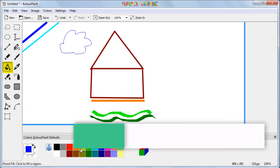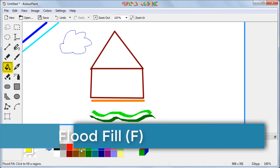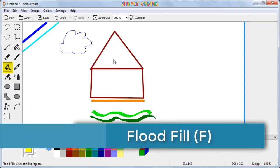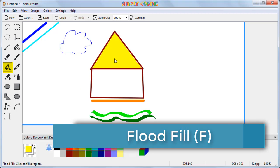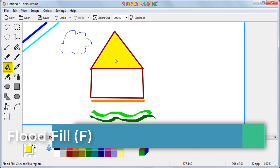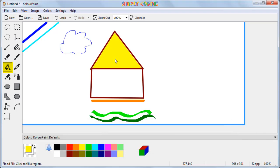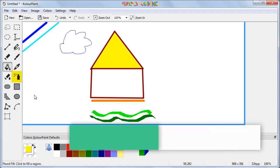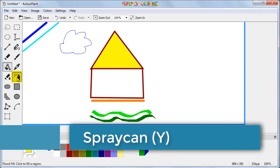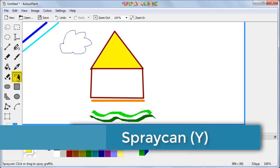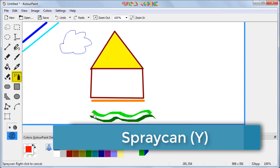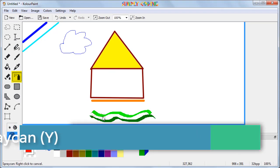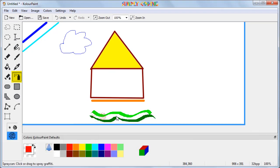Below eraser is the flood fill tool. You can select any color and then use it to fill any region in your drawing. KolourPaint also has a spray can tool which you can use to draw as if you are spray painting. This is also available in three different sizes.